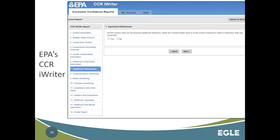If you need assistance building your CCR, you can reach out to EGLE staff or use EPA's CCR iWriter tool — just Google 'EPA CCR iWriter.' This tool walks you through the CCR on a step-by-step question basis and produces a finished CCR with all required language and your data in a formatted table. The caveat is that it does not account for Michigan's two additional requirements: the extra language for six contaminants if levels exceed an MCL or action level, and the sodium requirement even if non-detect. So if you use iWriter, go back and verify those Michigan-specific items are covered.